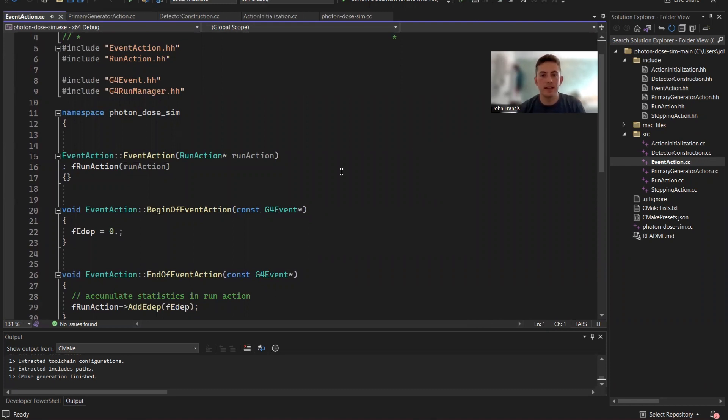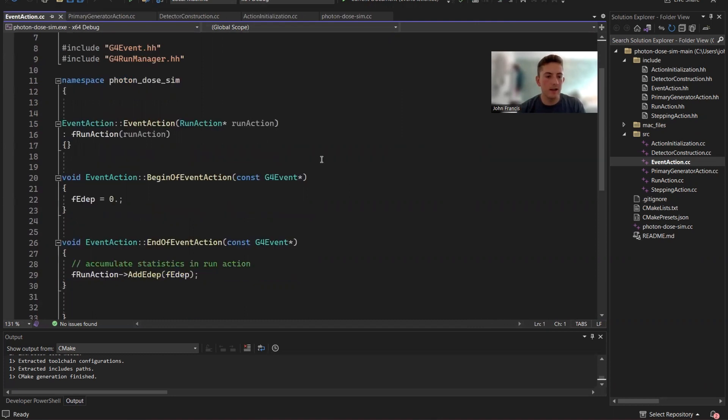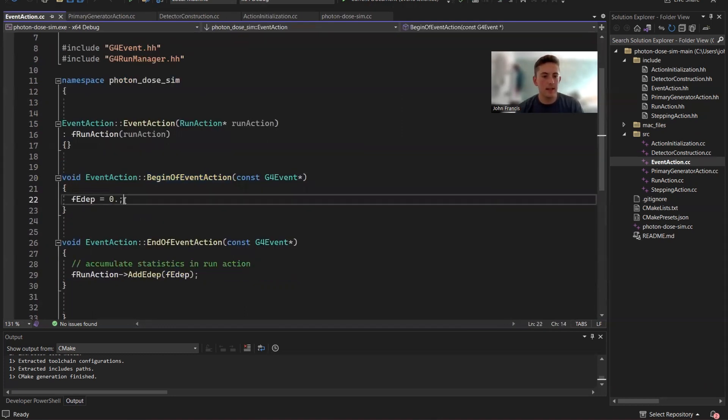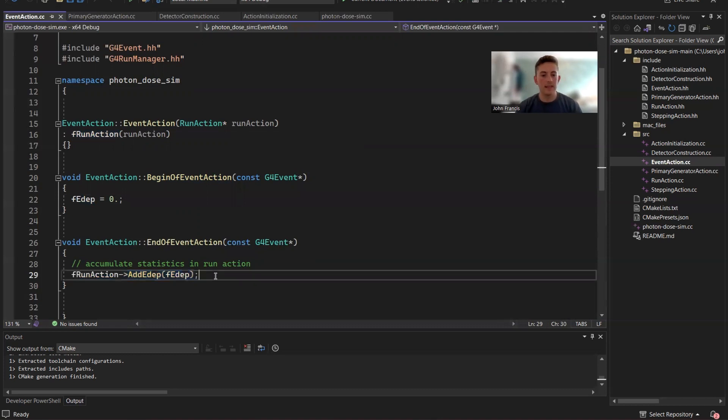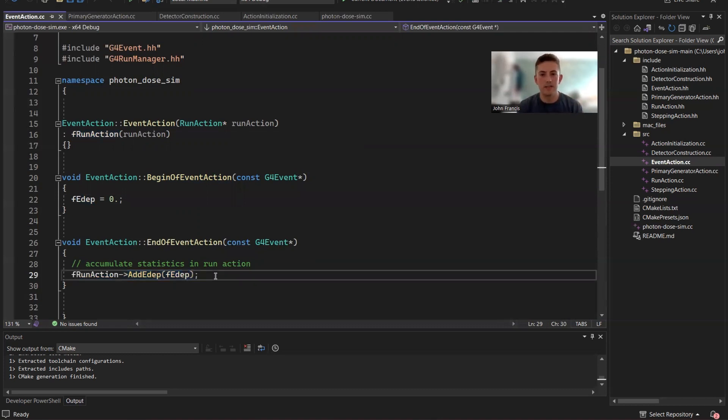So for the event action class, like I said, each event is one particle getting shot off. And all it's doing here is at the beginning of the event, it's saying that there's no energy deposited in that step. But then at the end, they get the energy and they add it to the total energy.